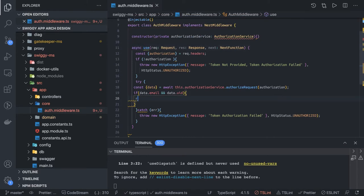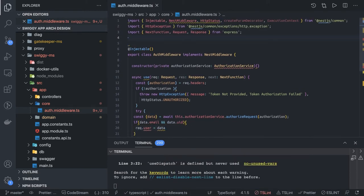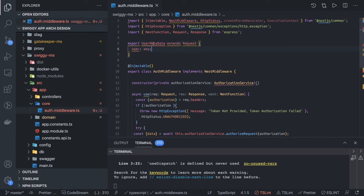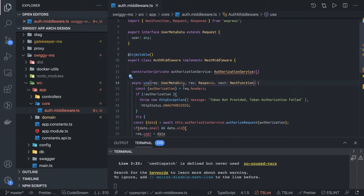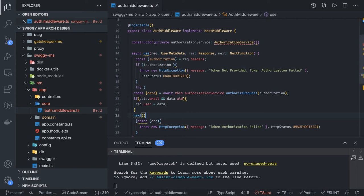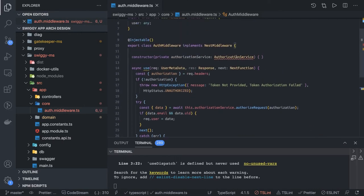If both email and uid are present, we set request.user with the data object. But we can't directly add the user property to the request because this request type doesn't have it. So we create a new type: export interface UserMetaData which extends the Request object from Express, and here we add a user property of type any. Now we pass UserMetaData instead of plain Request, and this can have the user property. If everything is fine we call next, then format the code. Authorization service is what we have to write next.